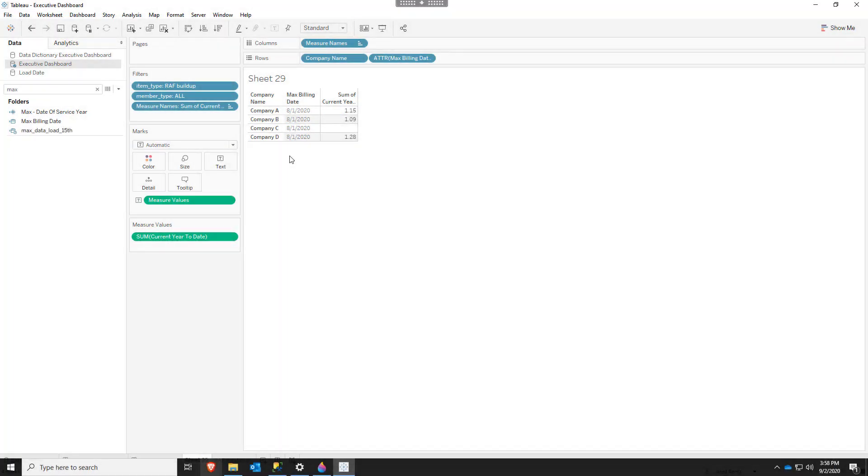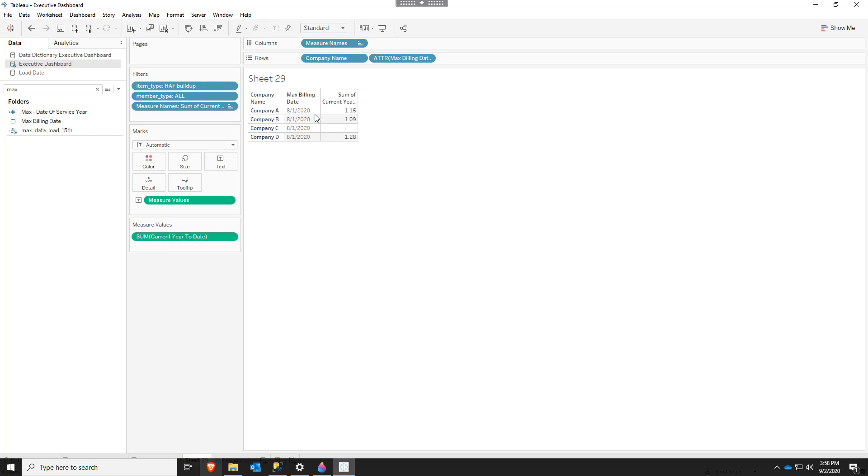As you can see here we have company A through D inside of our dataset and the last date in this dataset is August 1st. Now we have different companies and the problem that came around was each company data comes in at different dates, but most of the time it all comes in by the end of the month, so by the 31st of the month we usually get all the data for August.